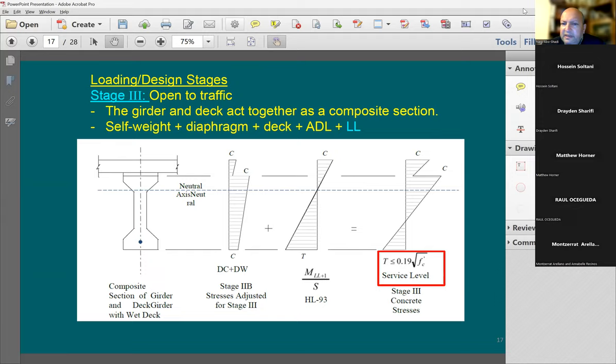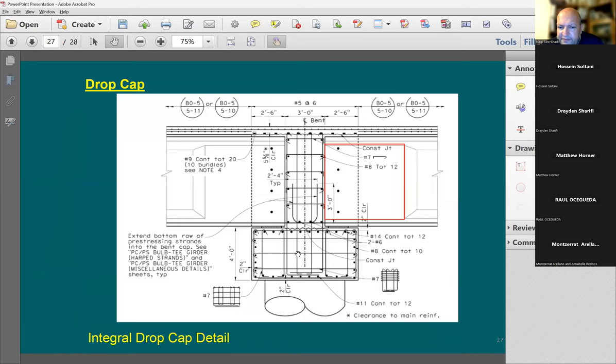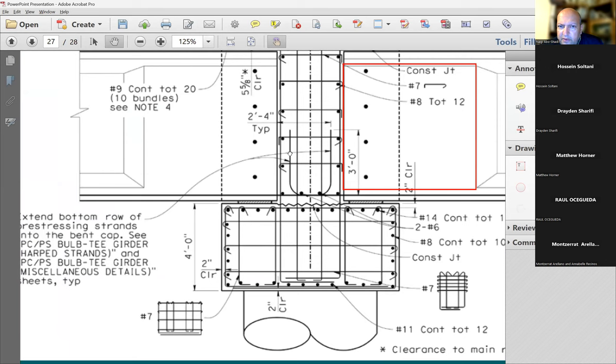A question about the cap — yes, there are dowels and rebar coming out, going all the way up and tied into the deck above.